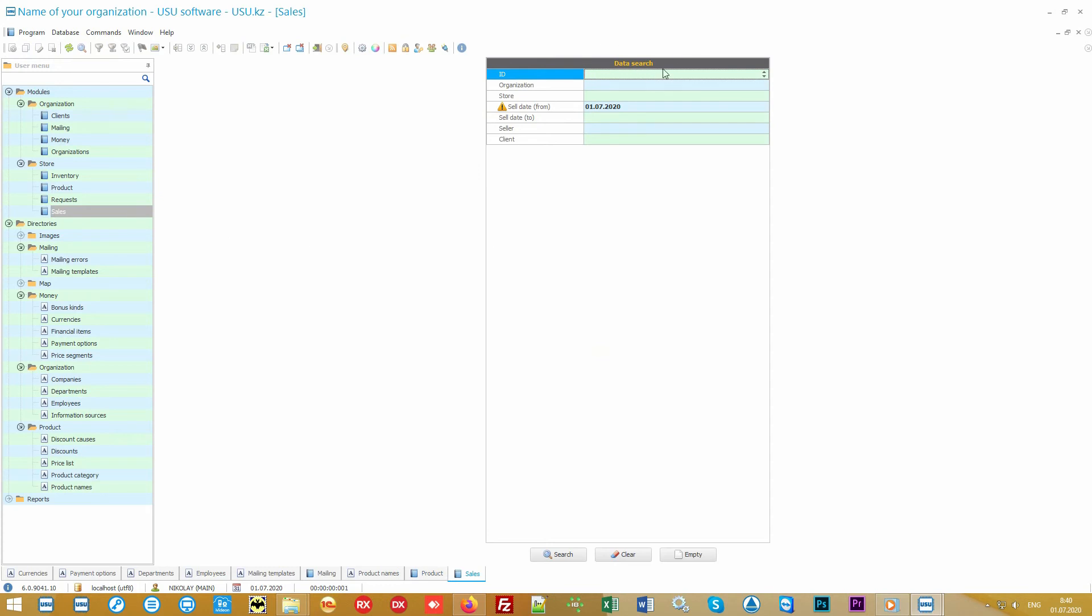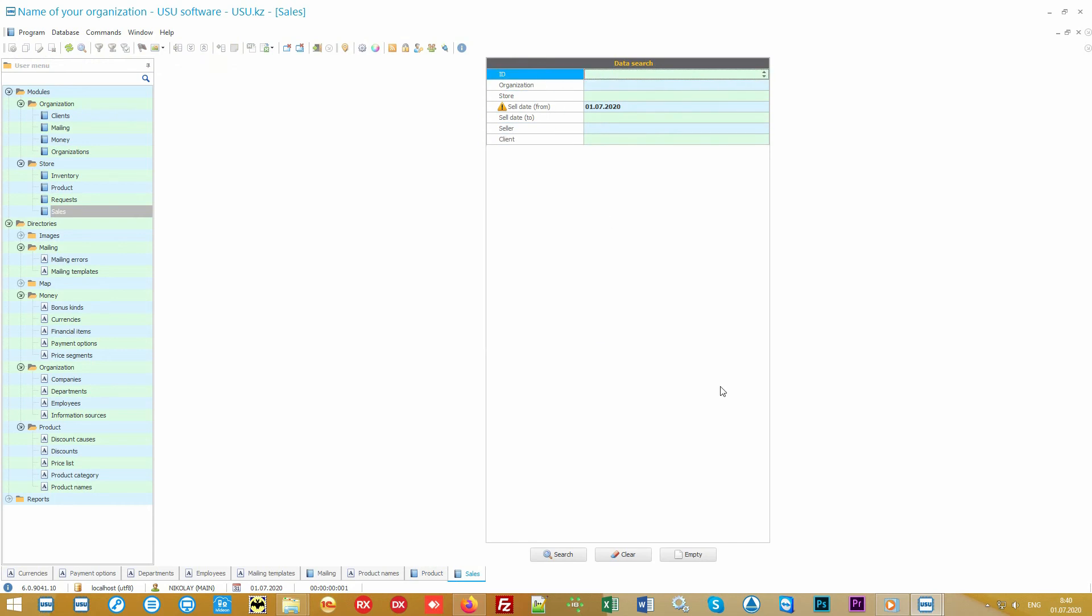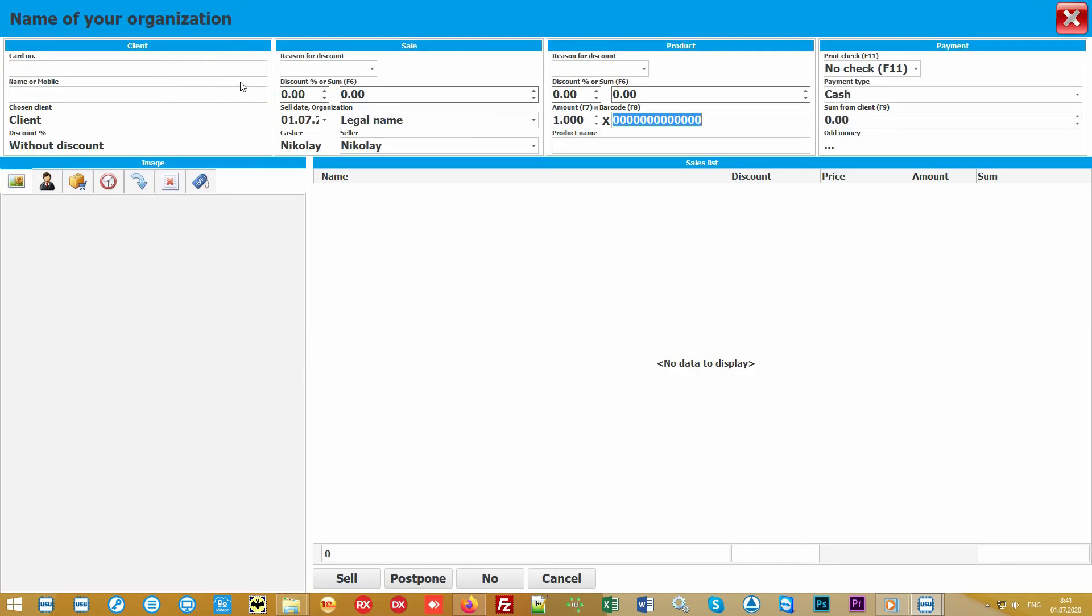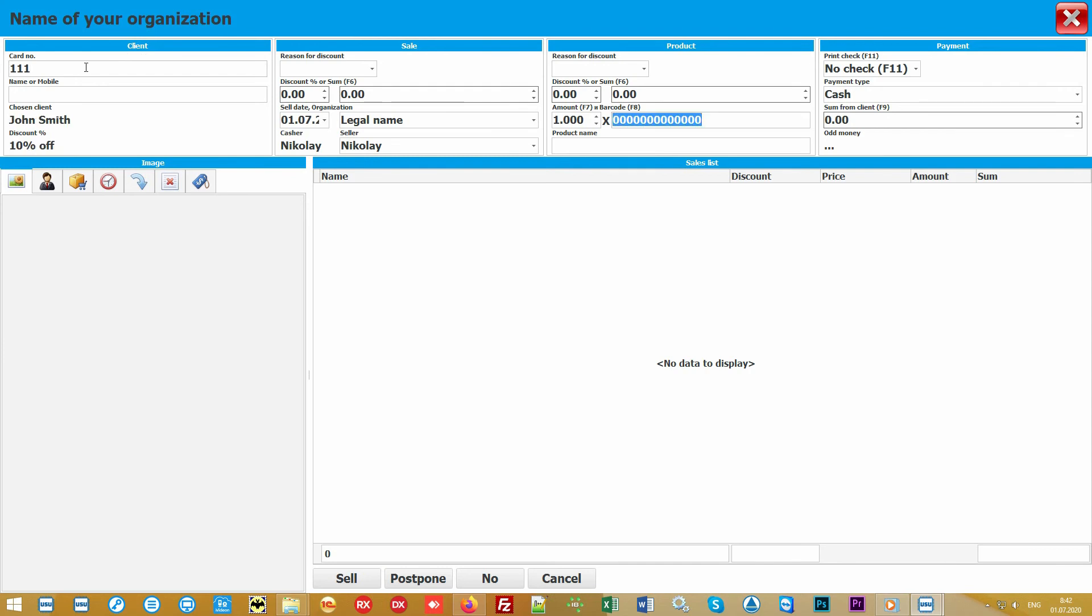Now let's move on to the main procedure: the sale of goods. To do this, go to the sales module. Please note that you will first see a search menu. That search will help you quickly and without any efforts find any sale by date of sale, a specific customer, store, or seller. If you do not specify search criteria, all sales will be displayed. Now in our demo version there are no sales yet. To sell something, let's go into a special action.